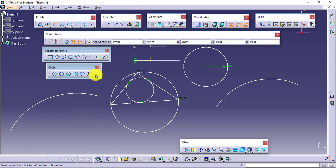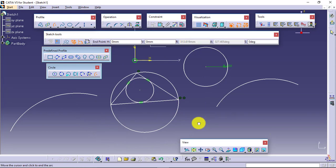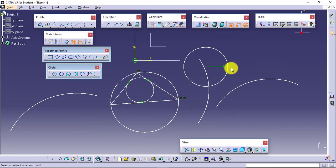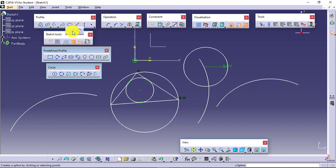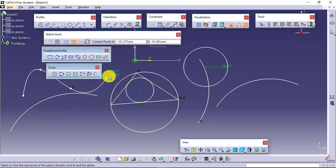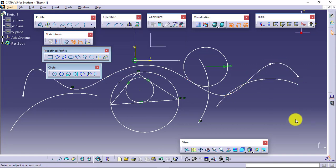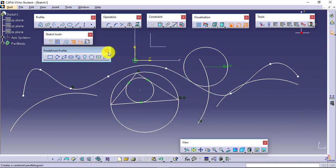For Arc, I will be defining the center point first. The center point of the arc is defined, and the arc starts from one point going to another point — I can define it in this manner very easily. Then we have Spline — you just have to define the points and it will create a smooth curve passing through those points.